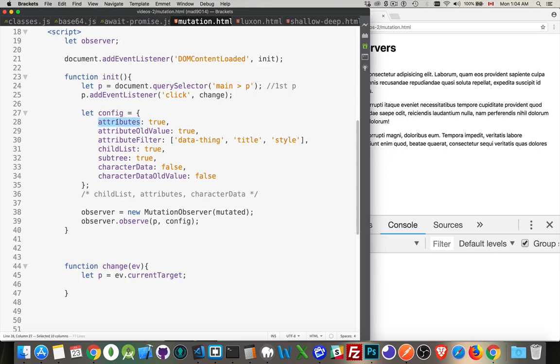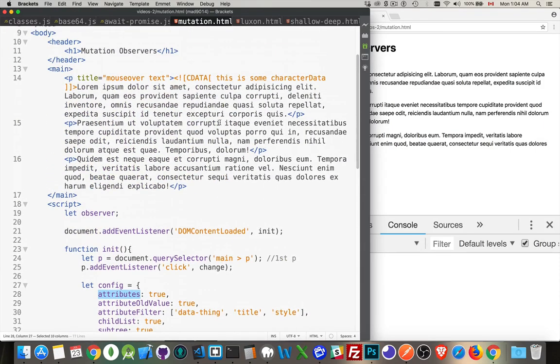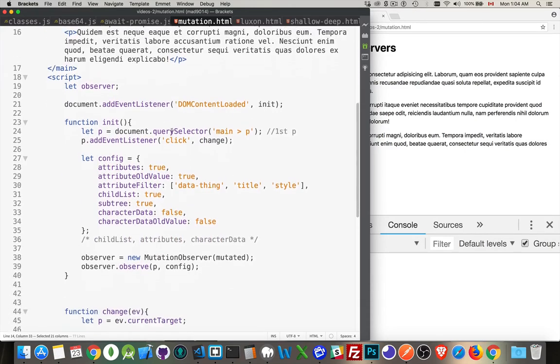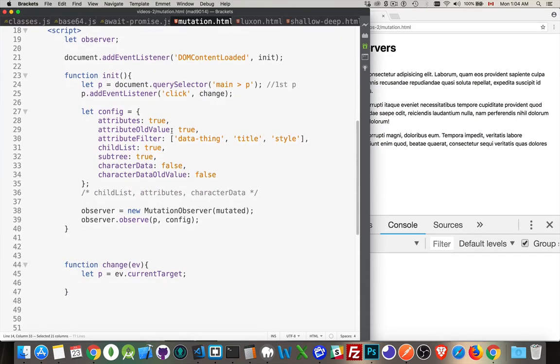So attributes. This is, do you want to track changes made to the attributes? So if there's a change to the existing title attribute that we have up here in the HTML. So if a change gets made to that, do we want to track it? Or if a new attribute gets added, or if an existing one gets removed, do we want to track it? That's what this option's about.